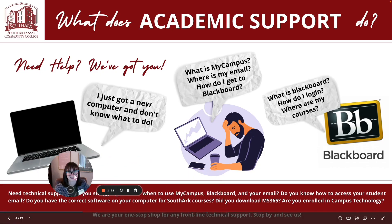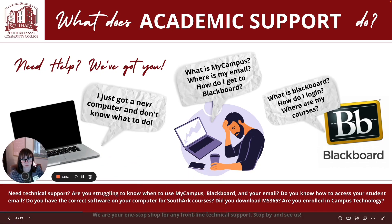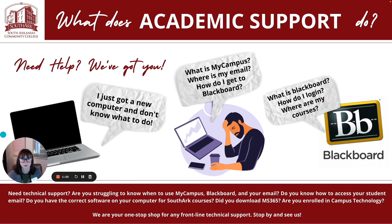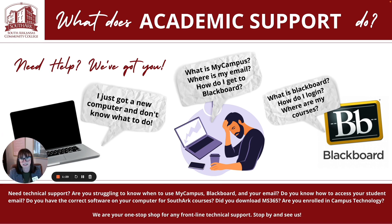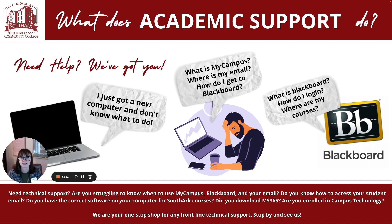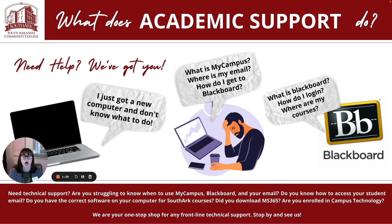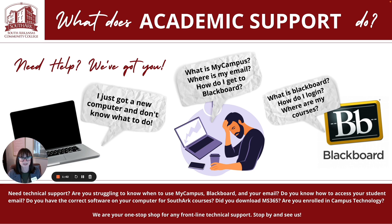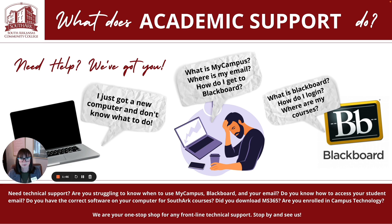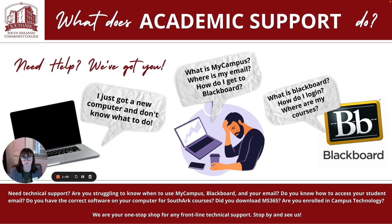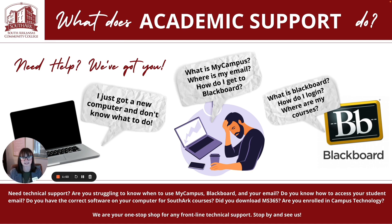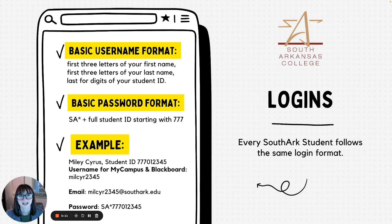So what does academic support do? We do a lot of things. We're kind of your one-stop shop before you have to get as deep into technology issues as like what IT would do. We're a great place to come if you just got a brand new computer and you're not sure what to do or where to start. We're the perfect place to come if you're having issues with my campus, how to log into your email or you're having any kind of issues with Blackboard or you just don't know what those things are. What is my campus? What is Blackboard? Where is my email? Why should I be looking at these things? We're the place you need to stop.